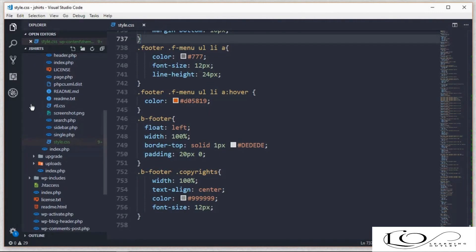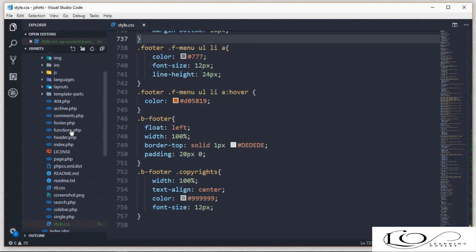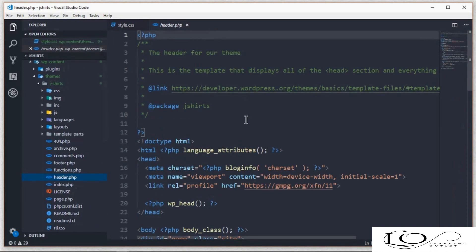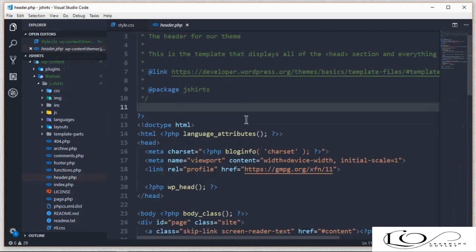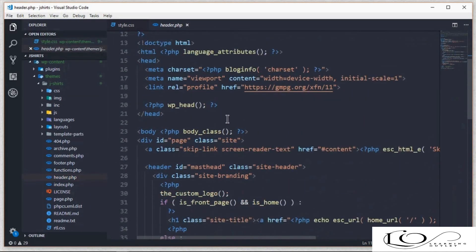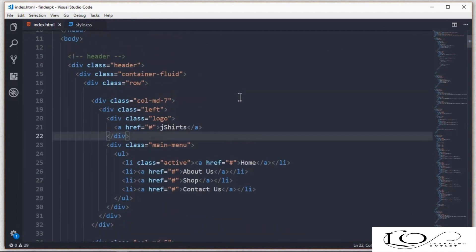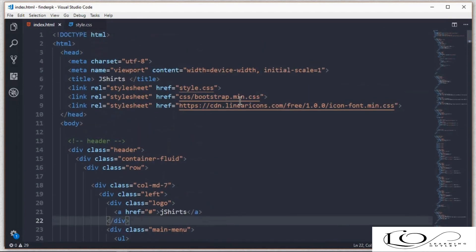Now we're going to integrate our prototype into the WordPress website. First, open the prototype and theme folders and put them side by side. Open index.html from the prototype version, and now let's start with the header part.